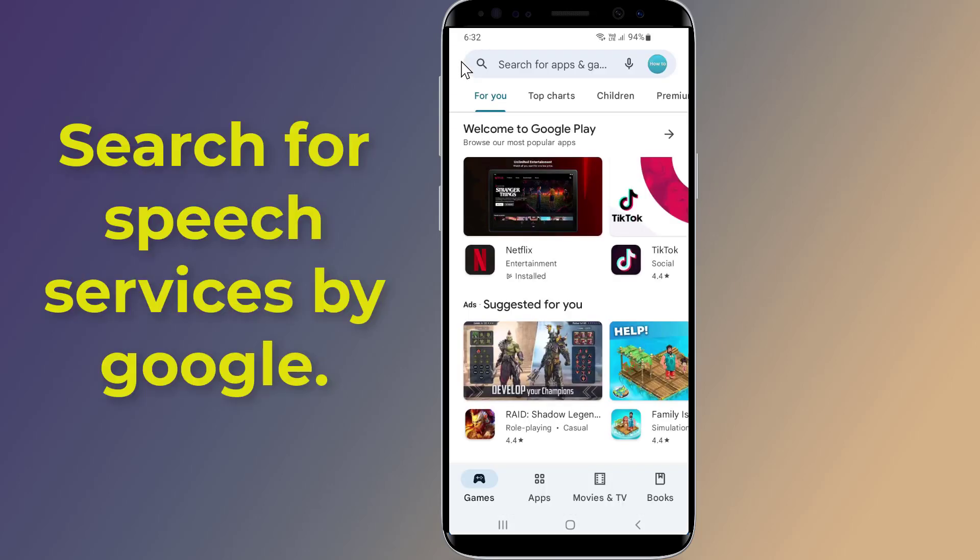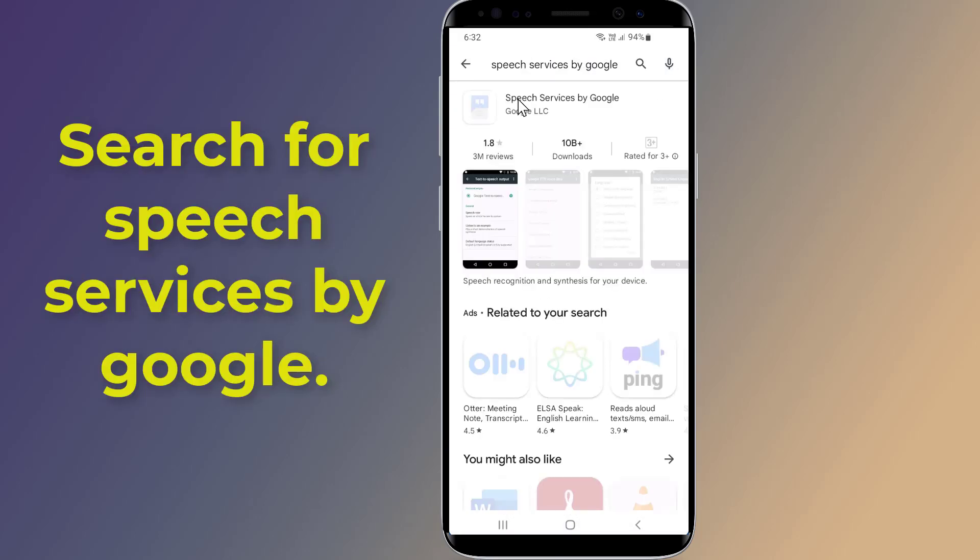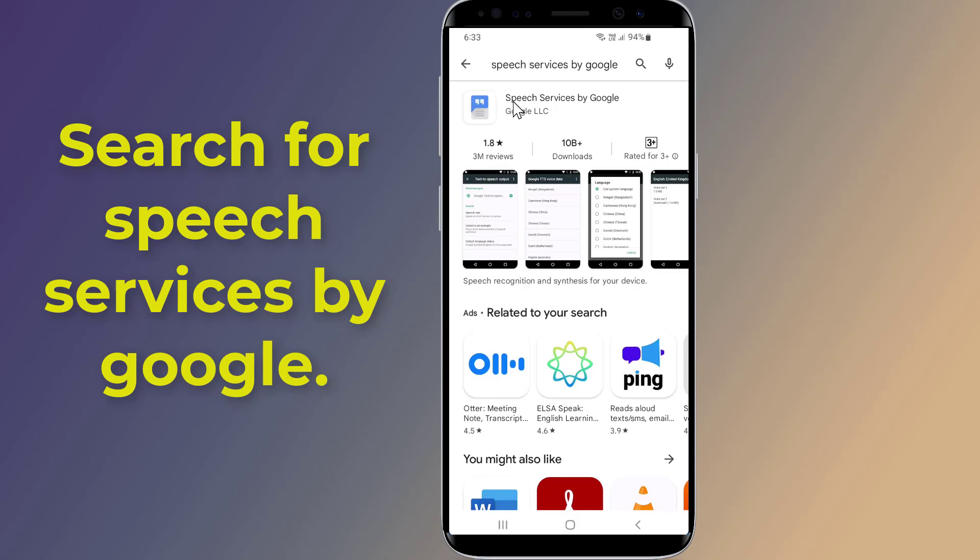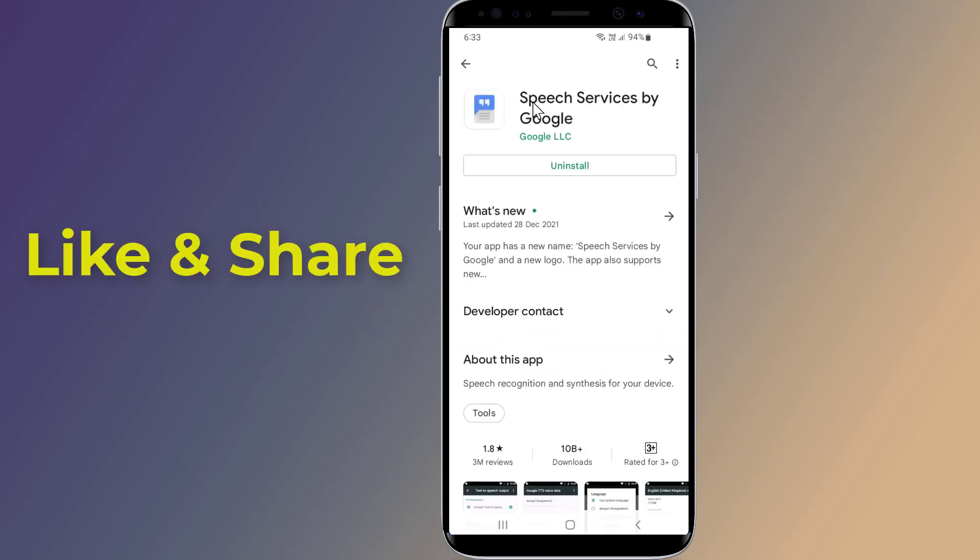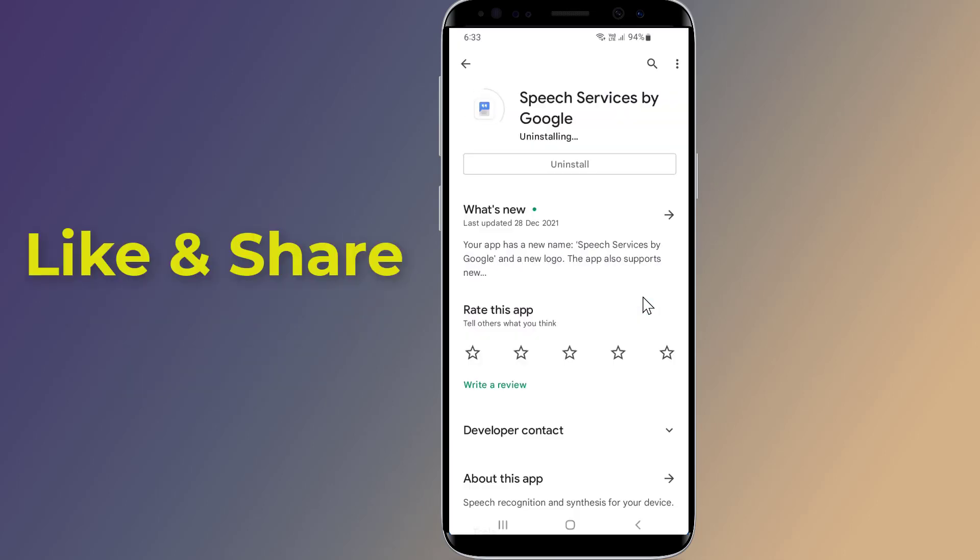Now go back and search for Speech Services by Google. Here you need to uninstall and then reinstall the Speech Services by Google app again.